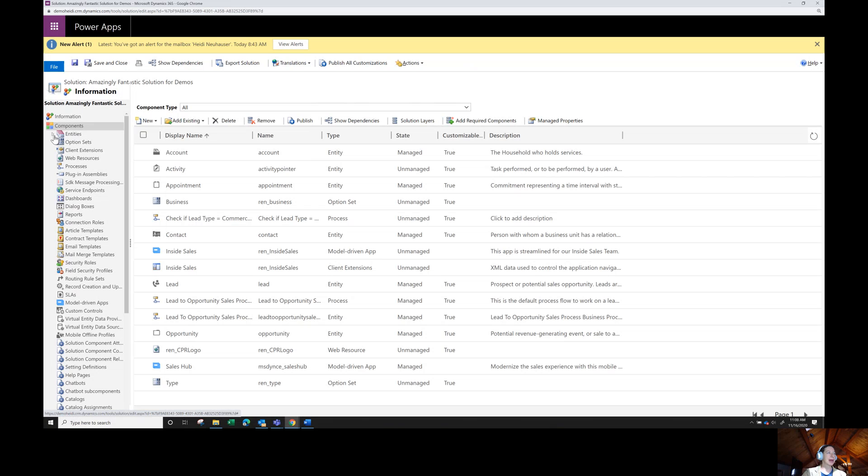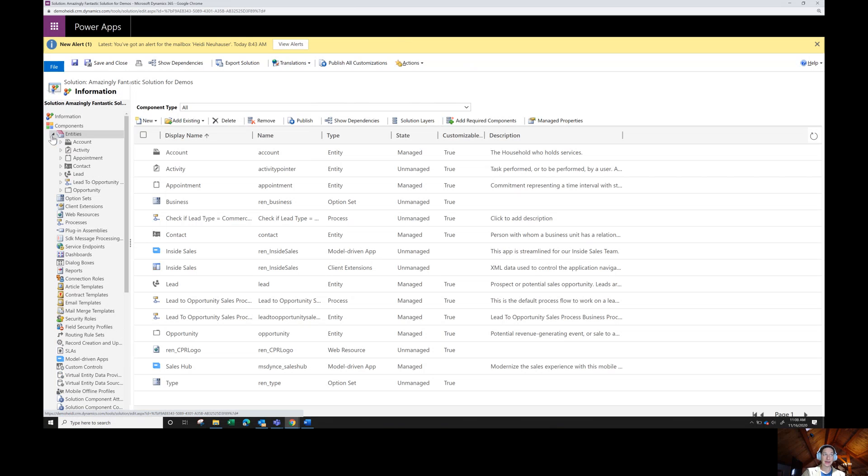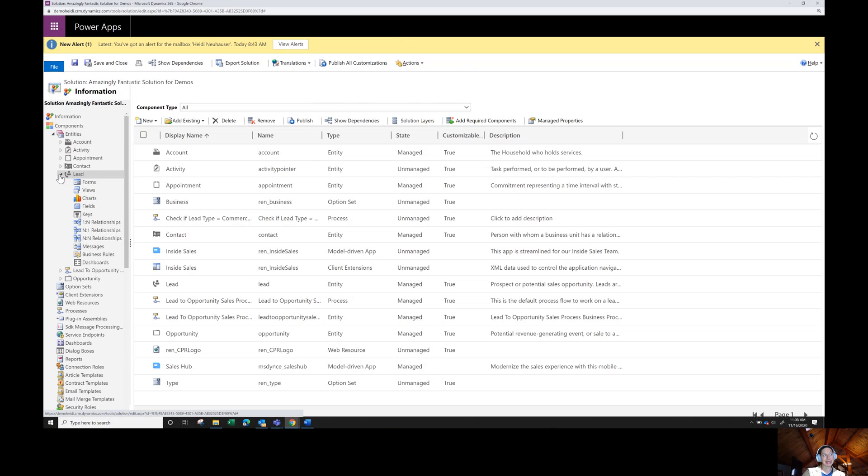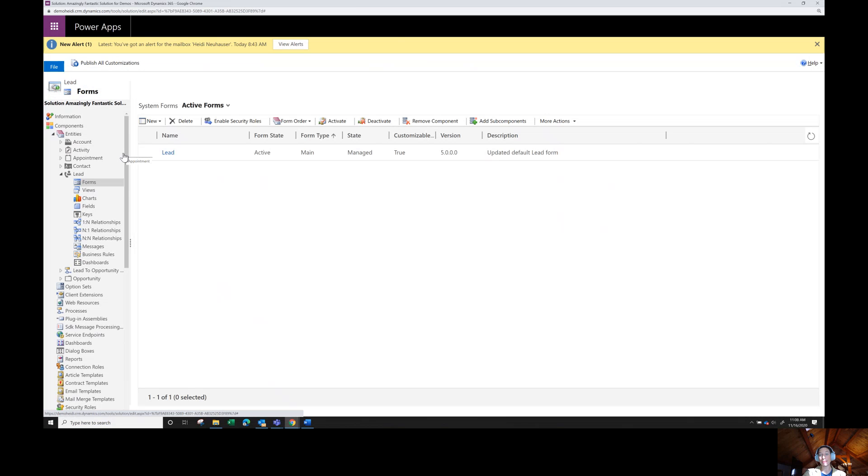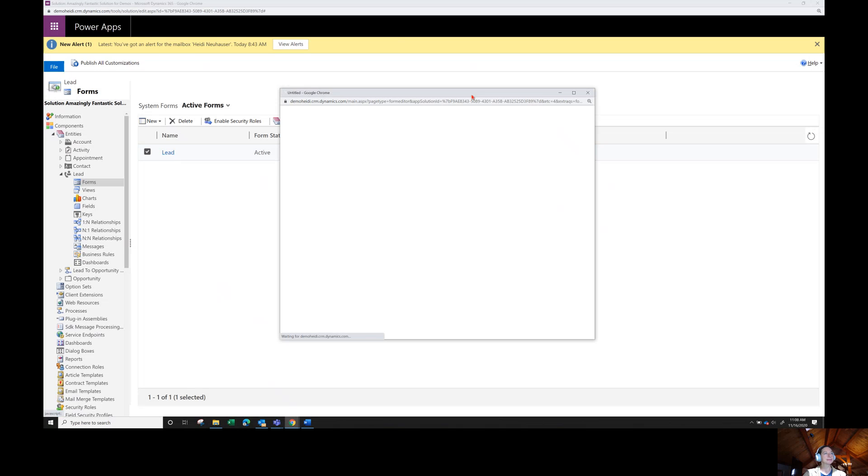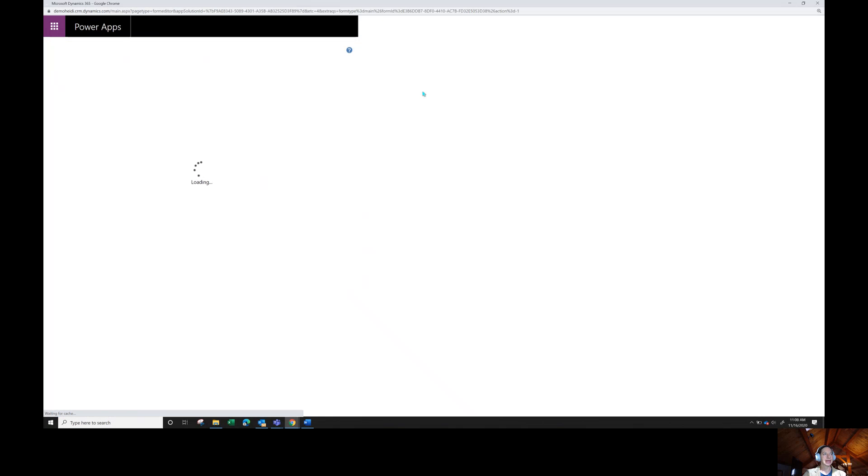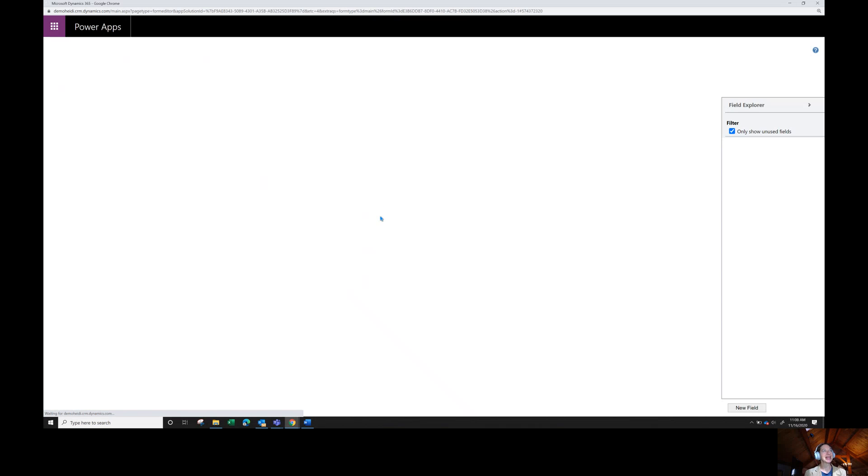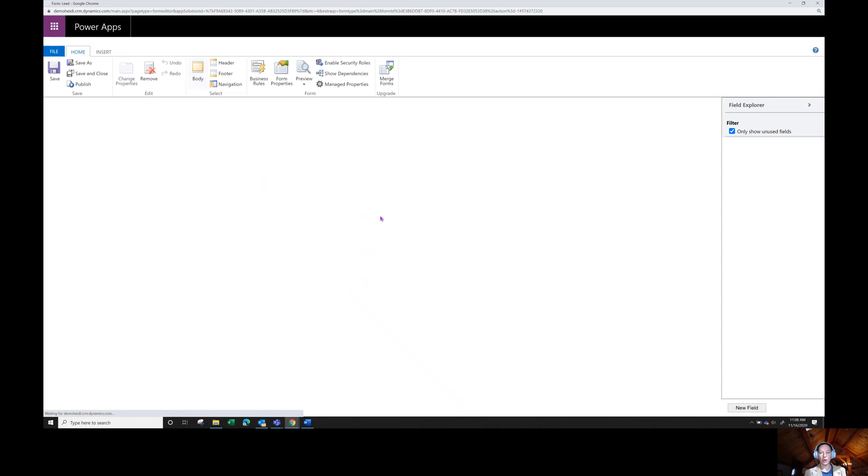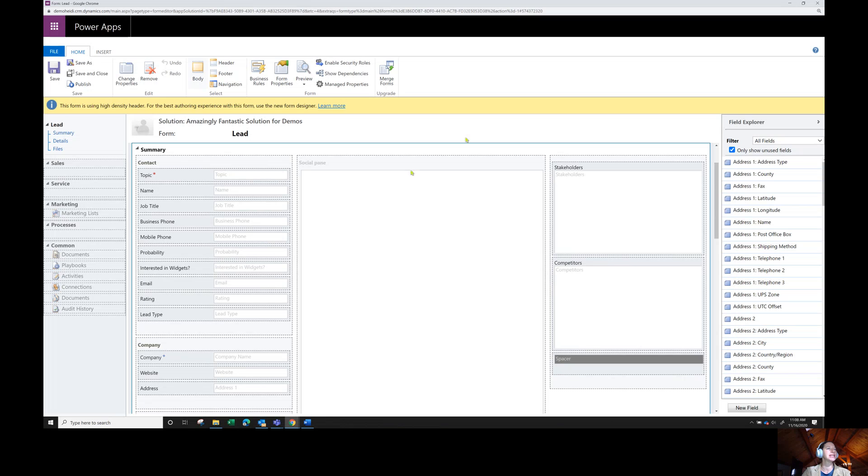I still have to navigate to my form. I'm going to expand my entities here on the left. I'm going to expand my leads and then I click on forms. And once my form loads, I'm going to open up my form using the classic solution experience here. I'm going to double click this again, just zoom in a little bit and make it a little bit easier to read. This is going to load all of my field detail.